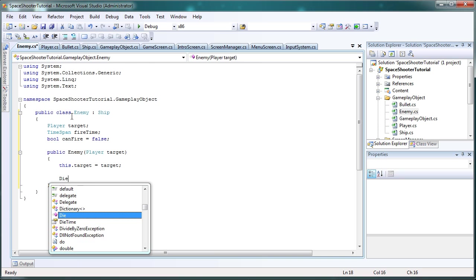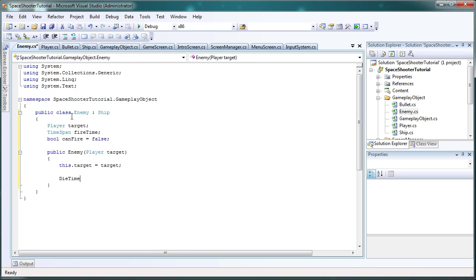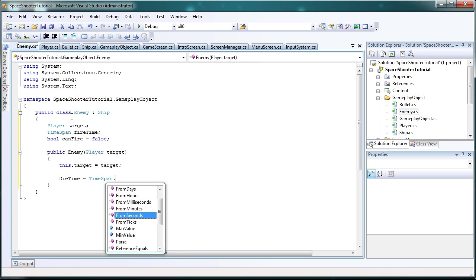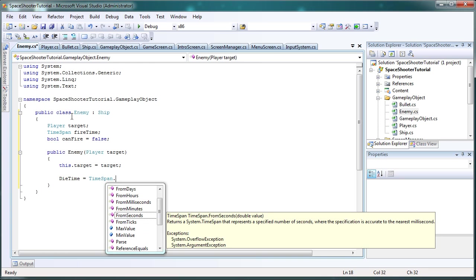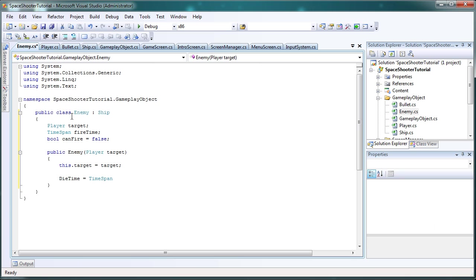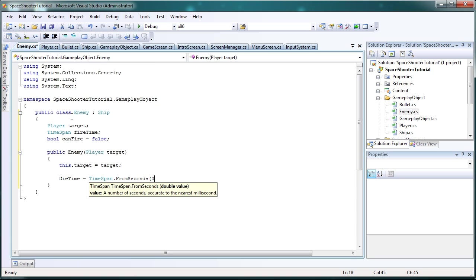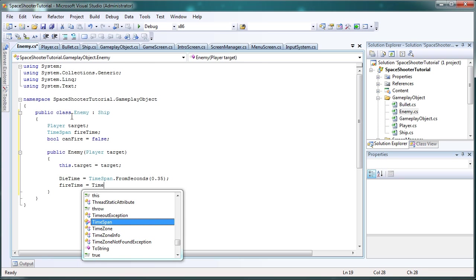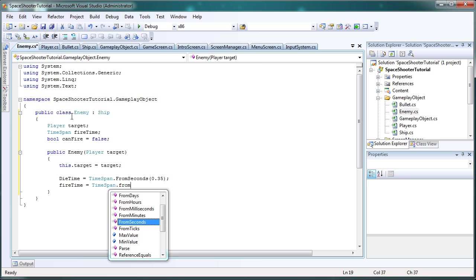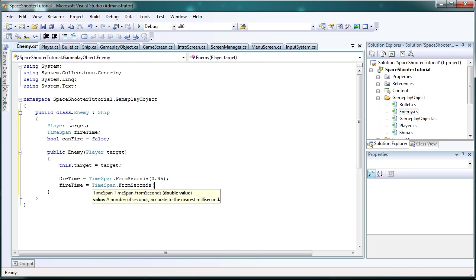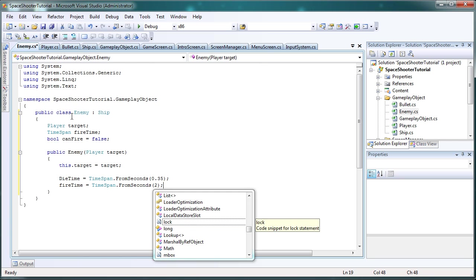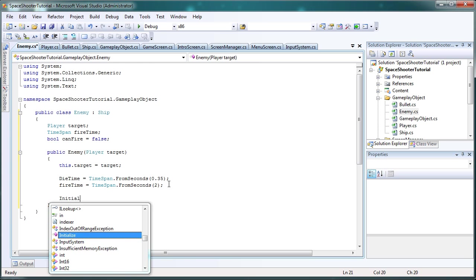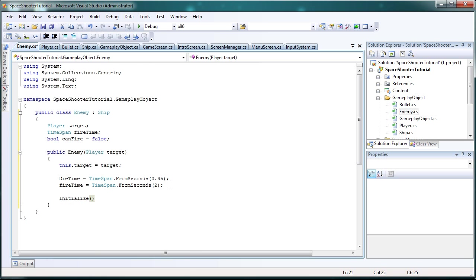Now we need die time is equal to time span dot from seconds. And that's going to be 0.35 just like the player. Fire time is equal to time span dot from seconds. Every two seconds our enemy will fire. Increase that for more difficulty. Decrease that for easier difficulty. Then we call initialize.